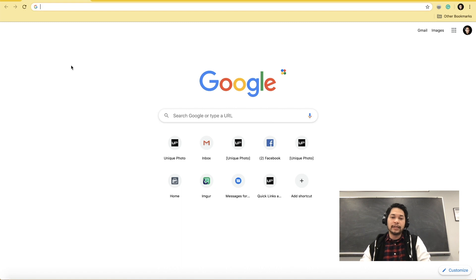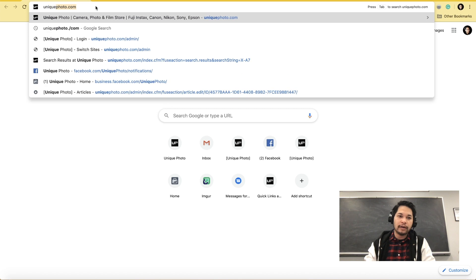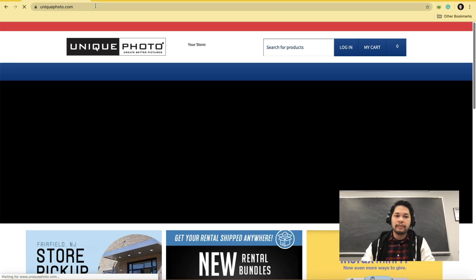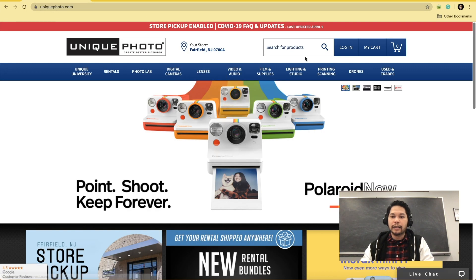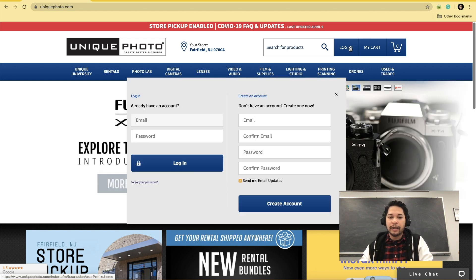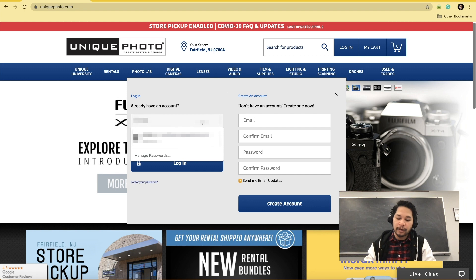First things first, you're going to log into your preferred web browser. And if you're not already at UniquePhoto.com, just get in there and we're going to log in. If you're already logged in after the purchase, all you need to do is access my account. But in this case, I'm going to log in.